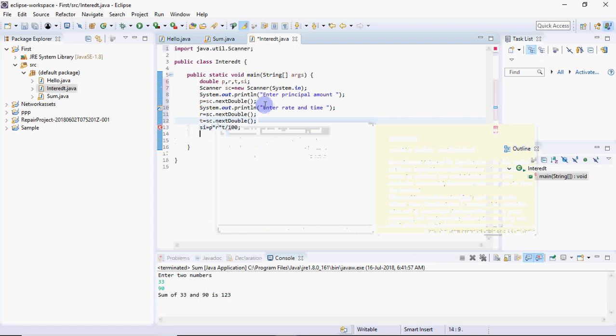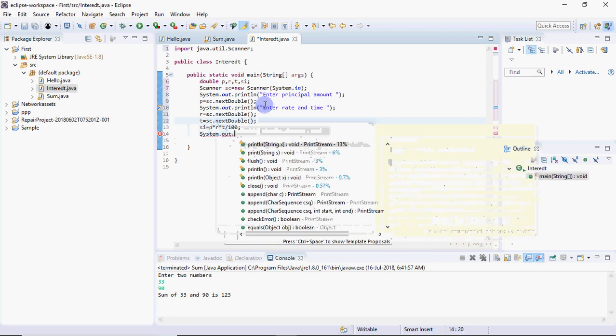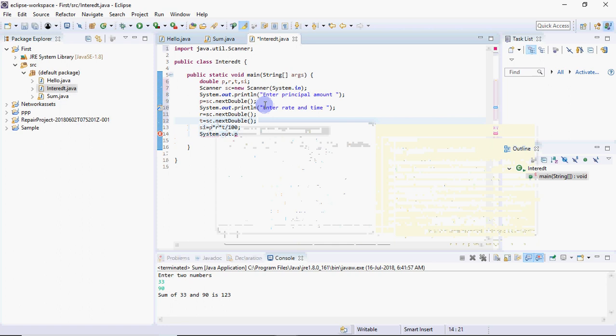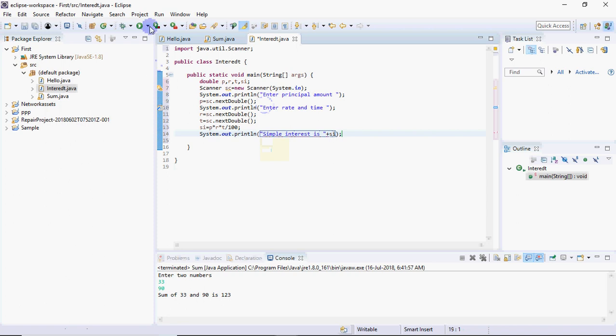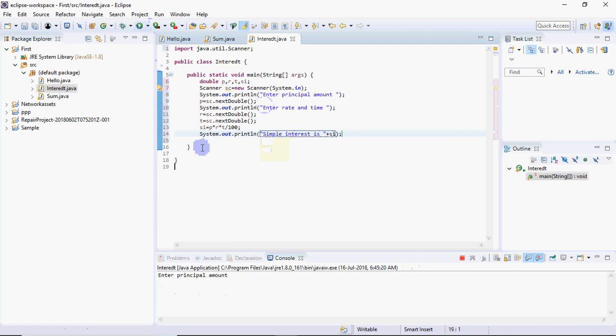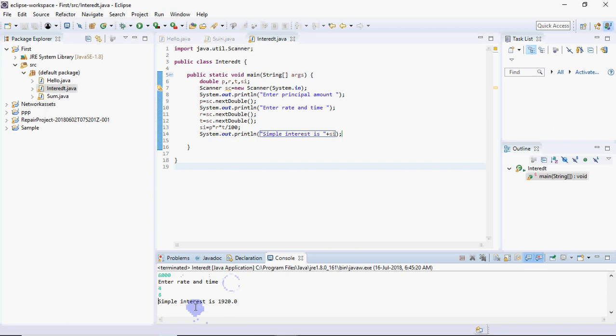Then we print the result: system.out.println simple interest is SI. Let's execute it. First save, then run. Enter the principal amount, I enter 6000. Enter rate and time. The calculation shows simple interest is 1920.